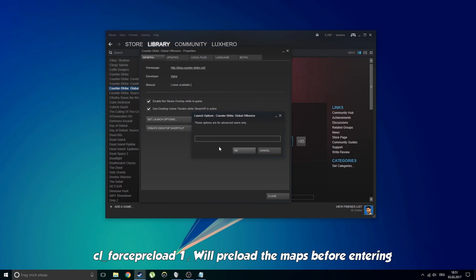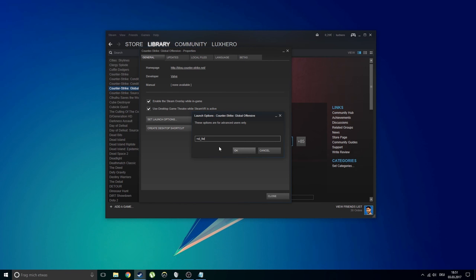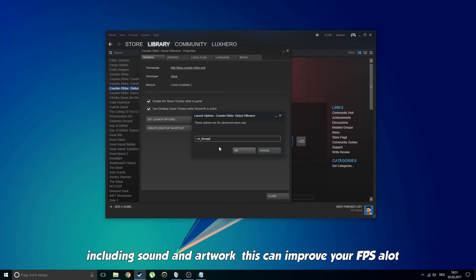CL force preload 1. This will preload the maps before entering, including sounds and artwork. This can improve your FPS a lot.